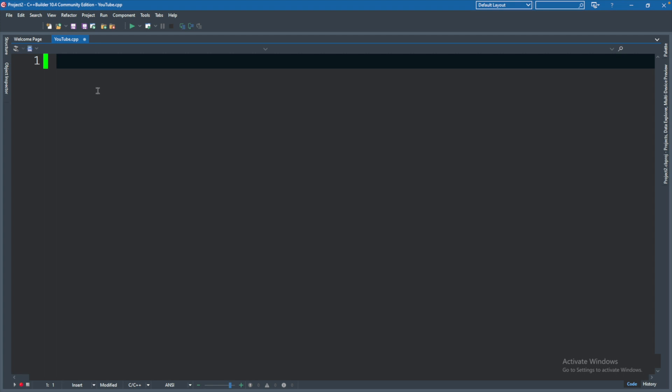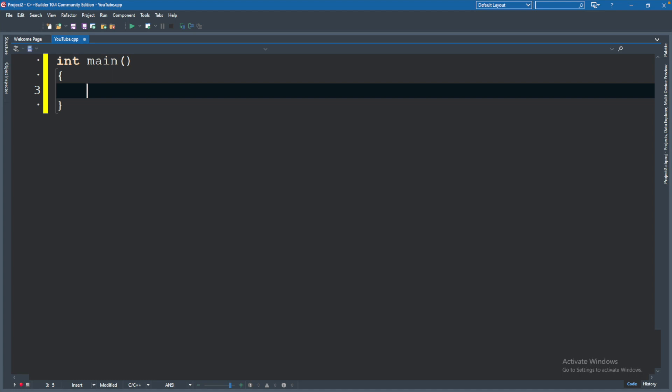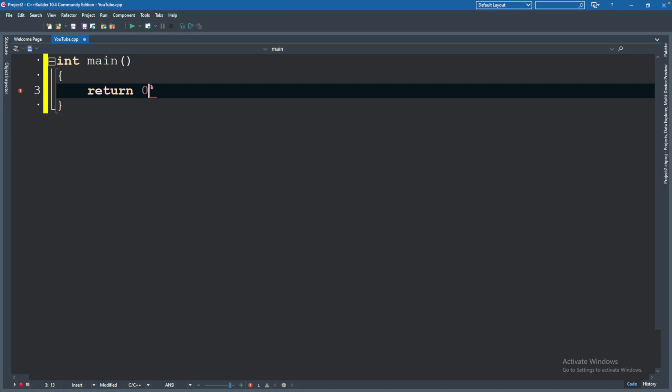So let's go ahead and start by saying int main, and then a set of parentheses. So open parentheses, close parentheses, and then I'll usually hit enter and go down to the next line. We will do an open curly brace, and then hit enter, and you can see it automatically puts the closing curly brace, and this is where our code is going to go. And we will say return zero.